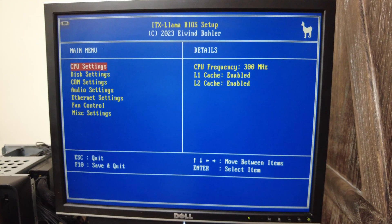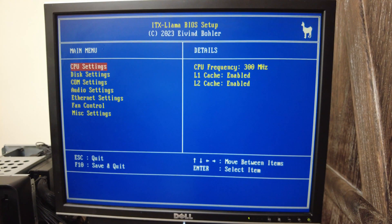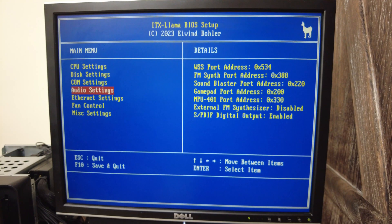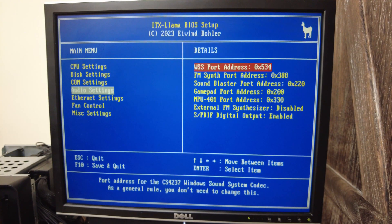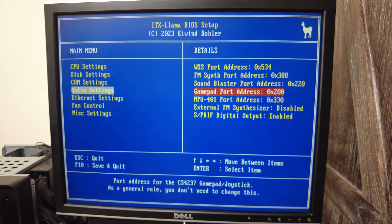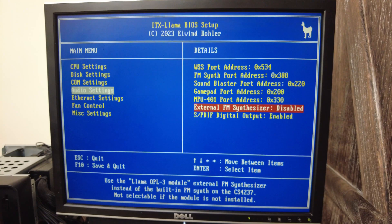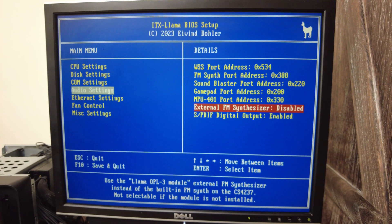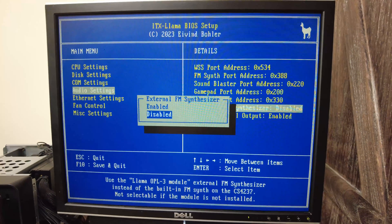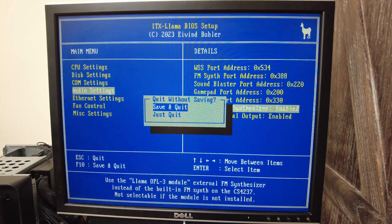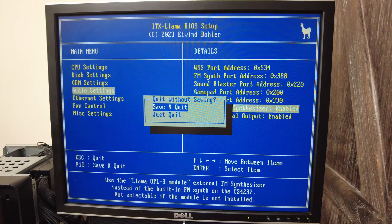On the BIOS, move down to audio settings. And on those settings, move down to the external FM synthesizer. Hit enter and then select enabled. Now exit the BIOS, making sure to save the settings and you're done.